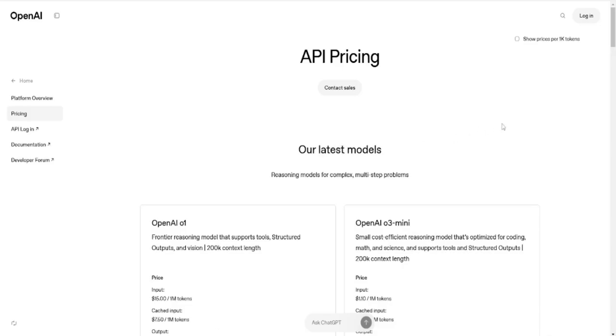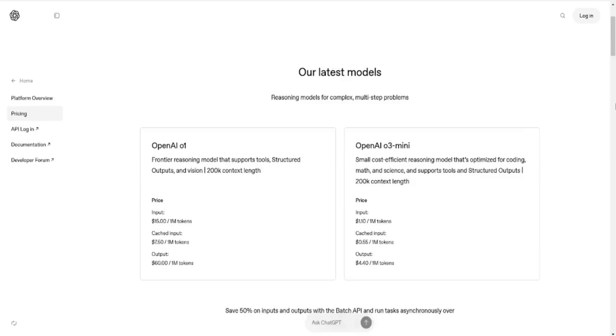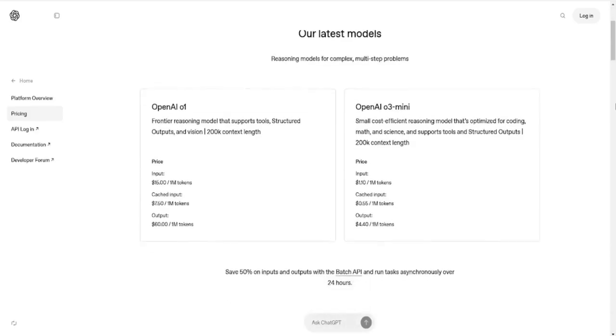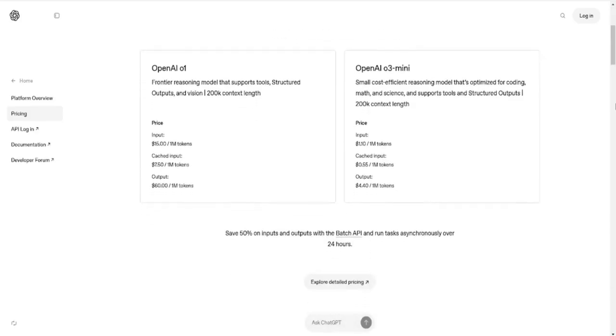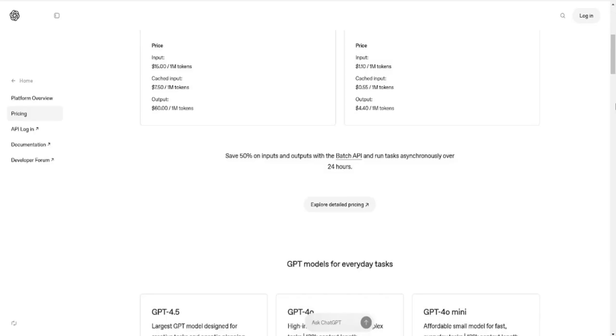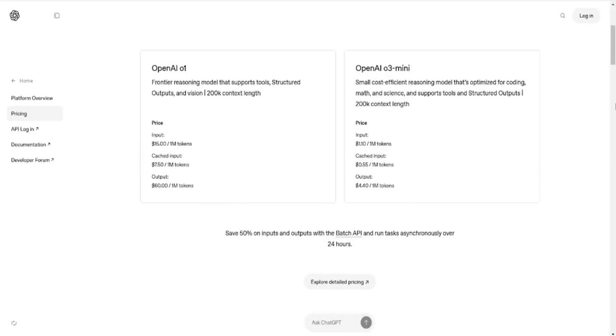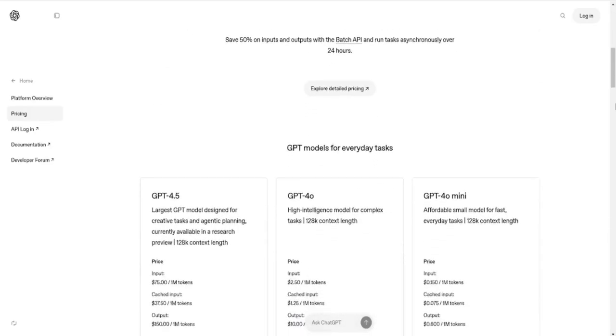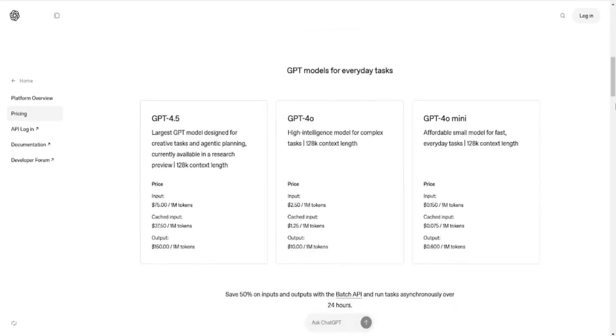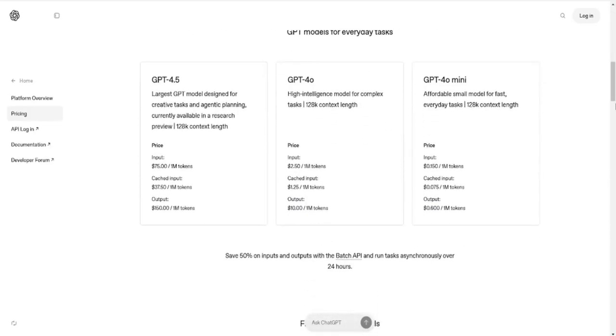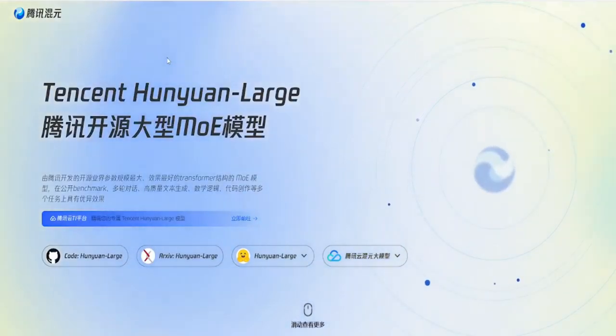This also raises the question, how will Western AI companies respond? DeepSeek's success in offering cost-effective AI has already pushed OpenAI and others to rethink their pricing and release schedules. OpenAI may feel pressure to accelerate its rumored GPT-5 launch or come up with more competitive pricing. And within China, competitors like ByteDance and Tencent aren't going to let Baidu take all the spotlight.